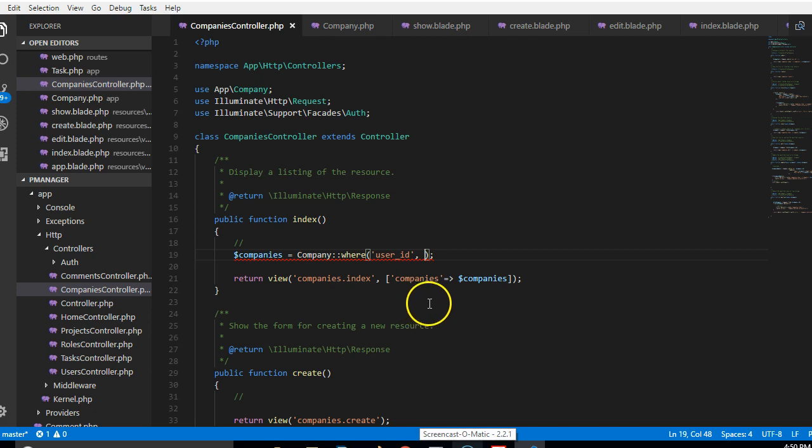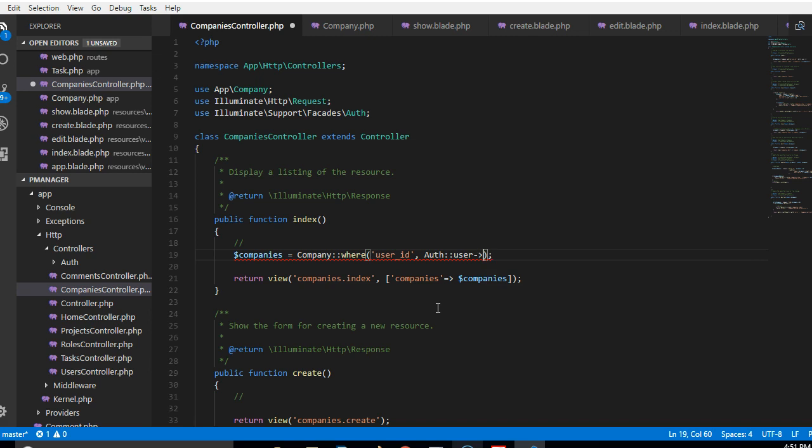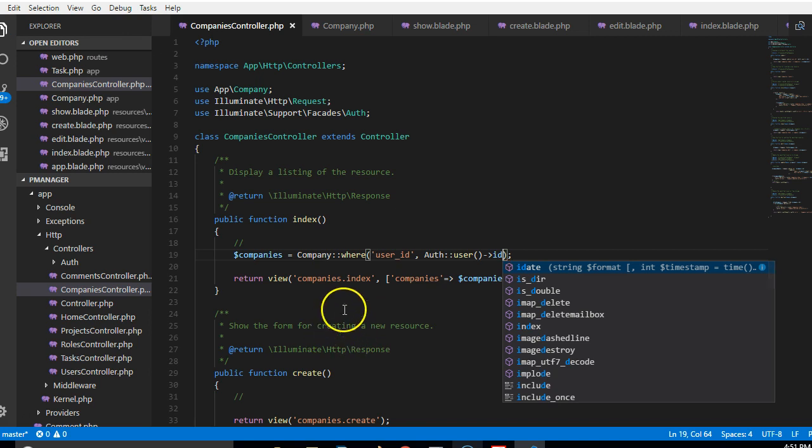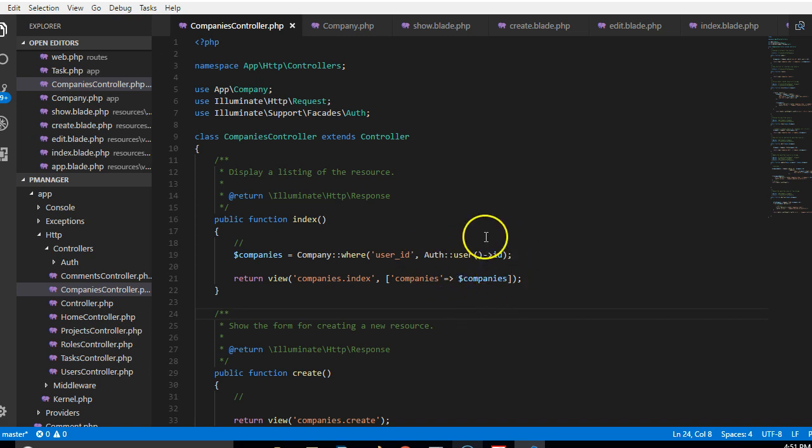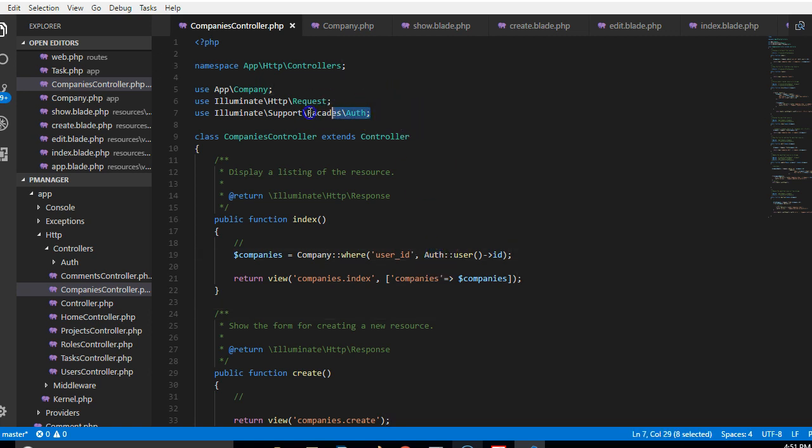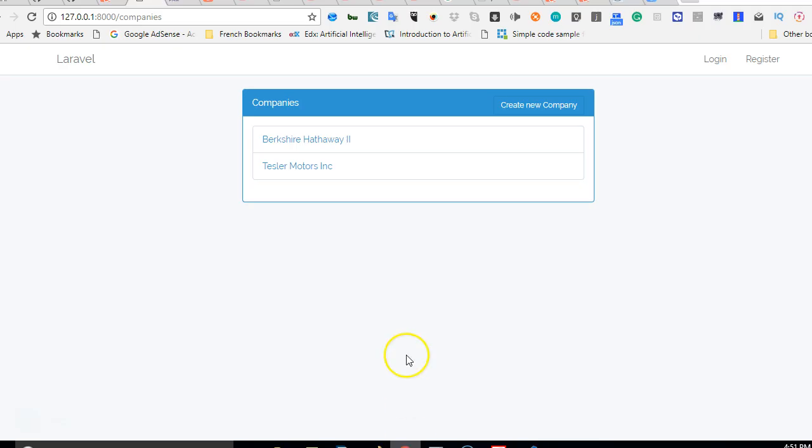the same thing as the ID of the guy that is logged in. So just auth user and then the ID of the currently logged in user. So we're saying find our companies where the guy that created it is the same guy that is currently logged in. And make sure that you actually import this auth facade because if you don't import it you can't use auth here.